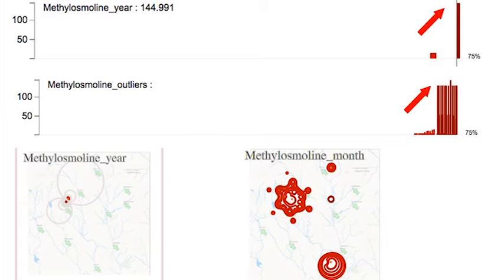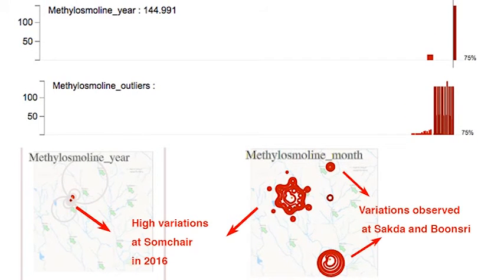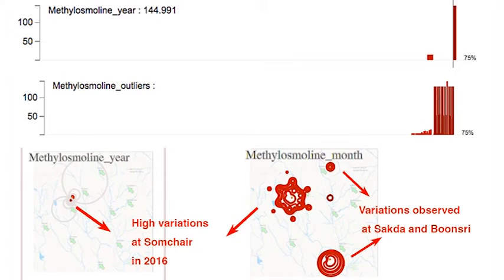The contour map view displays the spatial distribution of methylosmoline over the past years. We can clearly tell that the growth of methylosmoline happens at Zomcher in 2016.